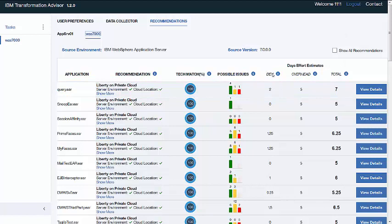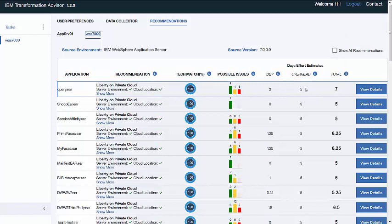Just a word on the dev effort estimates here. We can see there's an overhead and that is typically five days as the overhead for any transformation project, which involves setting up environments, running tests, etc. Then there's a unique dev cost associated with each application based on the issues that are found by the scanner in that EAR file, the number of classes, etc., and combined with the experience of IBM in the field performing these transformations for our customers.